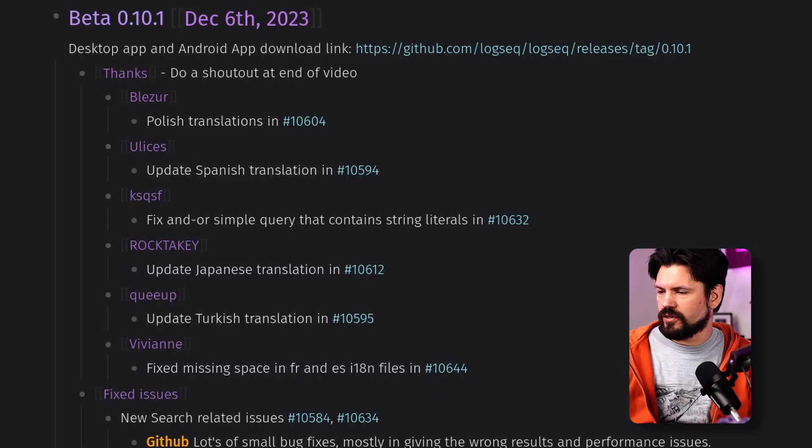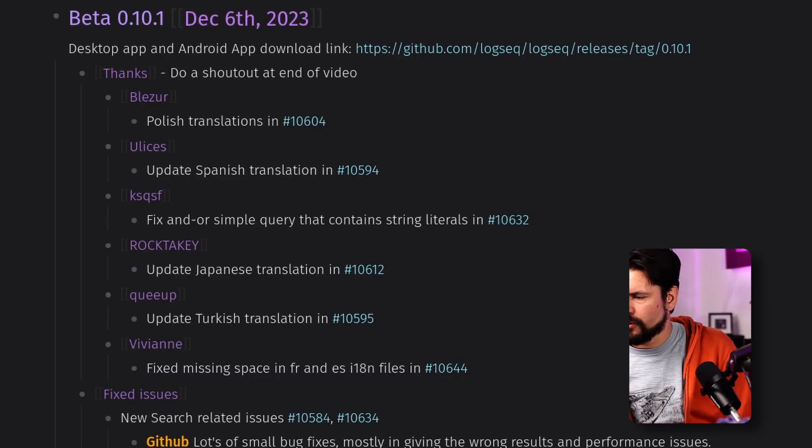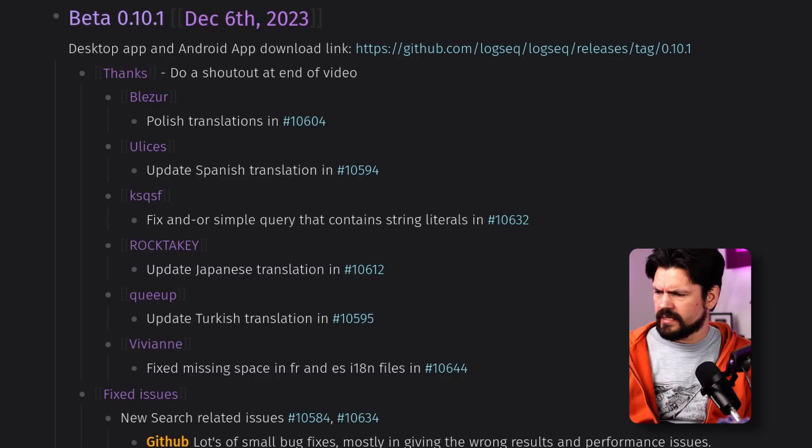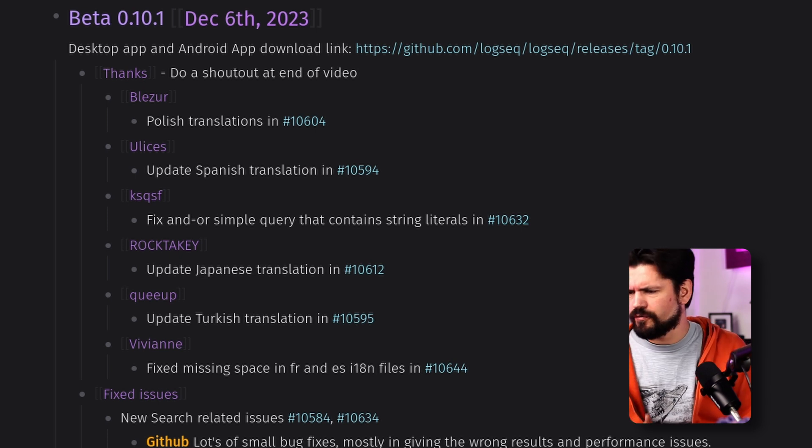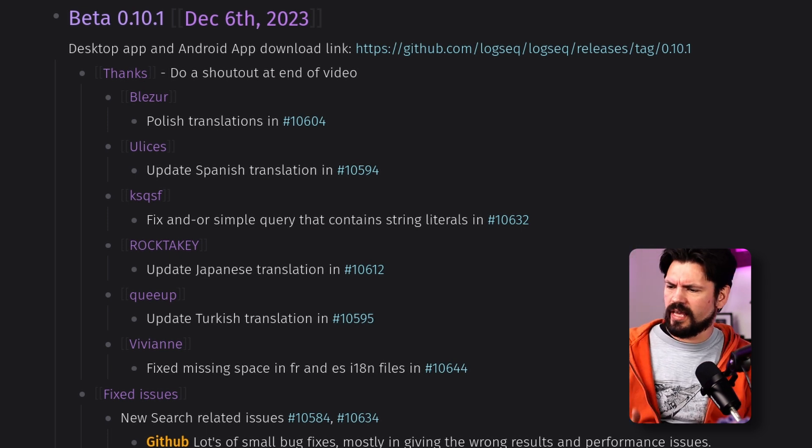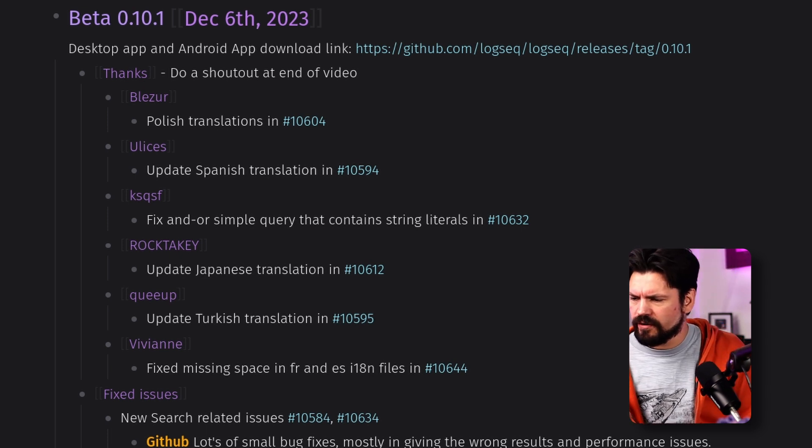So I thought I'd end these changelog reviews on a high note by doing a quick shout out to the people that were thanked. So that's Blazure, Ulysses, KS, QSF, Roktaki, Kweeup and Vivien. All thanks to your contributions for LogSeq. You're awesome. Everybody watching this is awesome and see you in the next one.